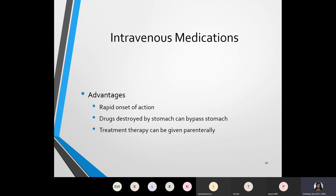One of the advantages of intravenous medications is its rapid onset of action — meaning it works fast. Some drugs are destroyed by the stomach, so any drug given IV is going to bypass the GI system. Another advantage is that treatment therapy can be given parenterally. Instead of a person taking something by mouth, which can take 20 to 30 minutes to digest, the intravenous medication works faster.